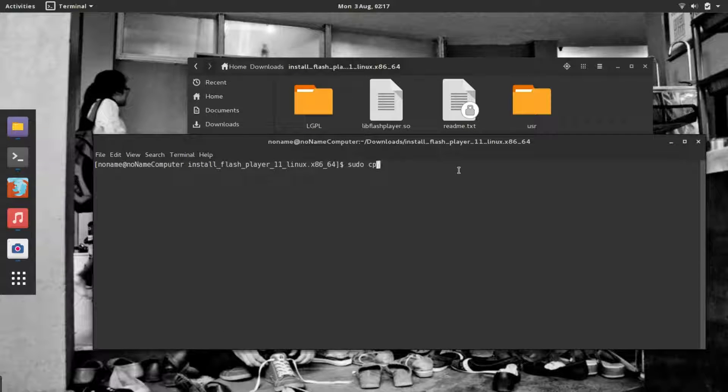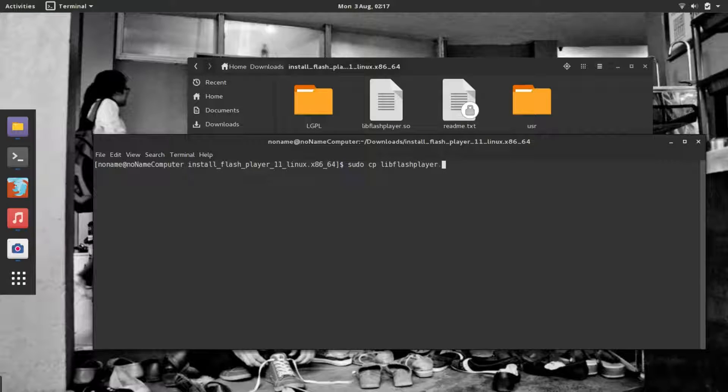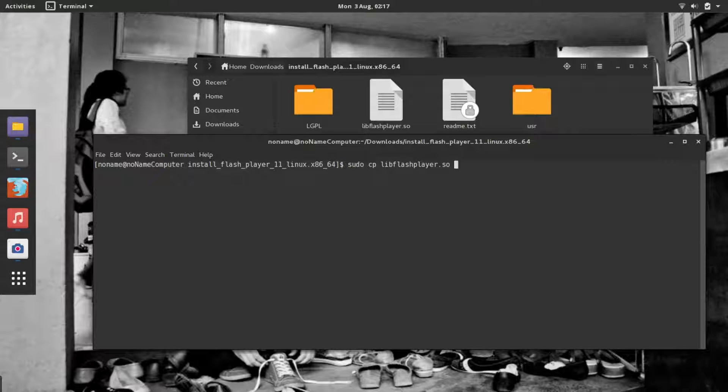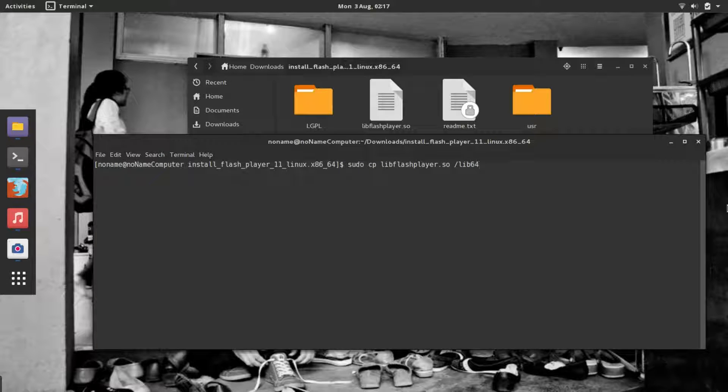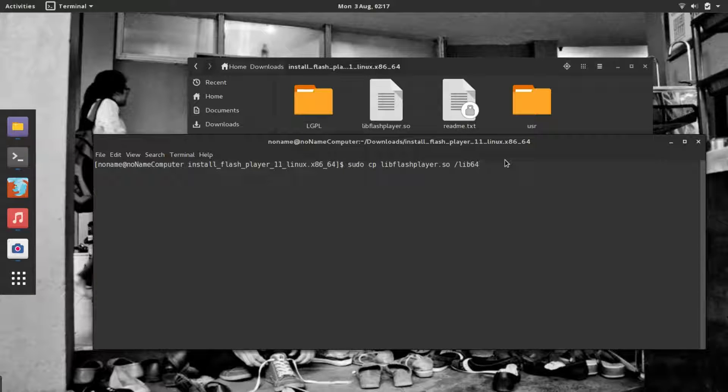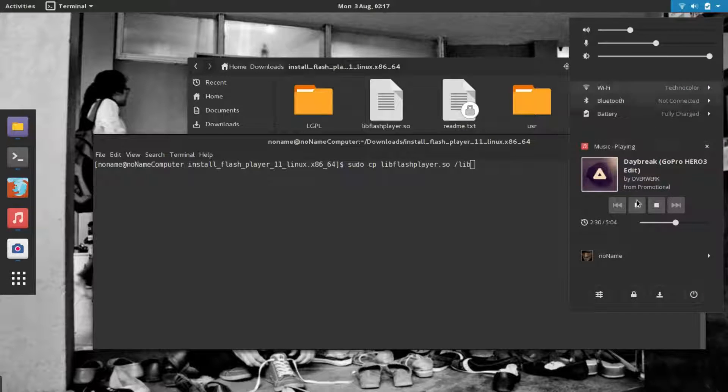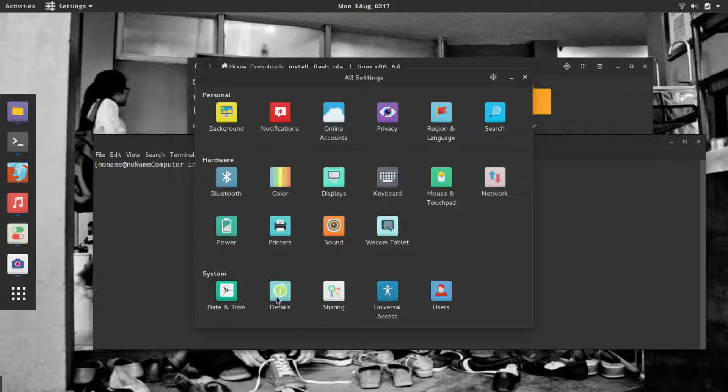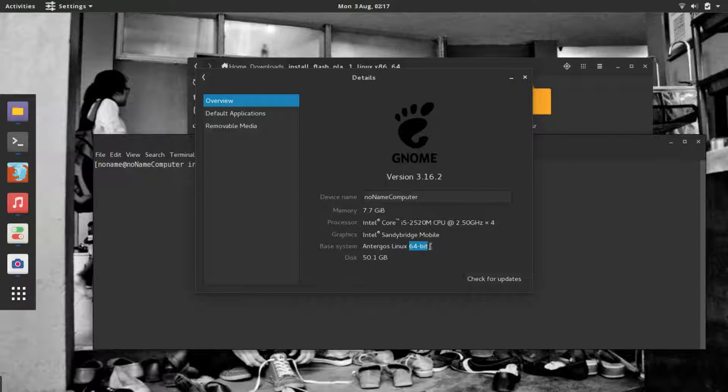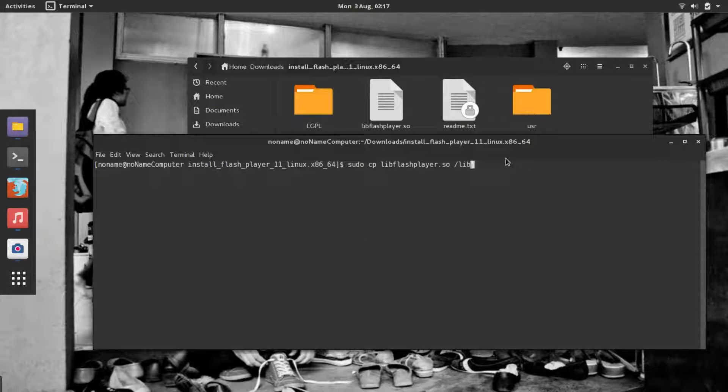Type the name of the file: libflashplayer.so, and then the destination folder will be /lib64 if you have a 64-bit operating system. If you have a 32-bit operating system, just write lib. If you want to know what operating system you have, go to your settings and choose Details. You'll find it here. I have a 64-bit, so I'll write lib64.